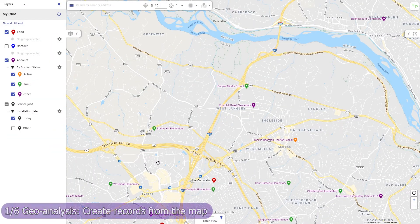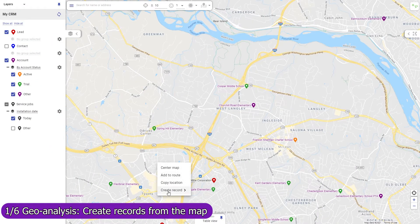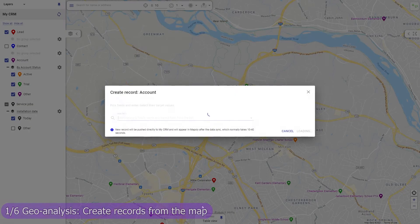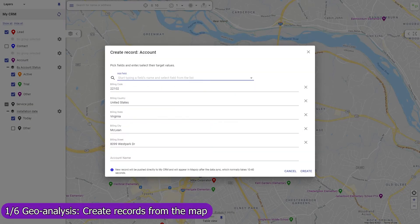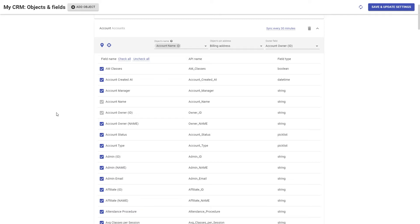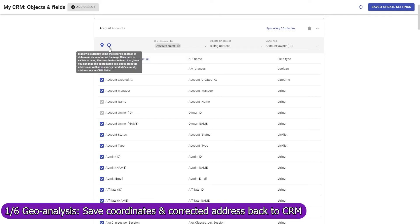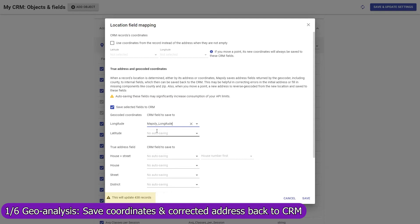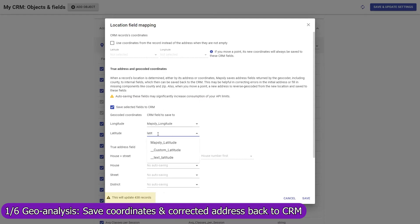Create a record in any CRM object from the map, and Mapsly will automatically fill in its location and address fields. Mapsly can automatically save GPS coordinates of your records back to Zendesk, fix errors in their addresses, and fill in missing parts like zip codes and counties.